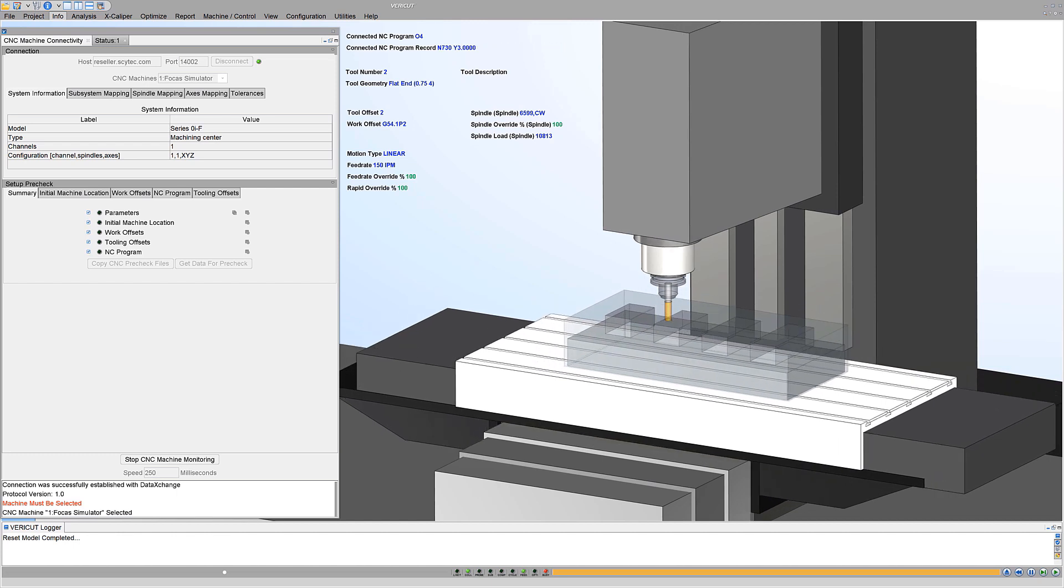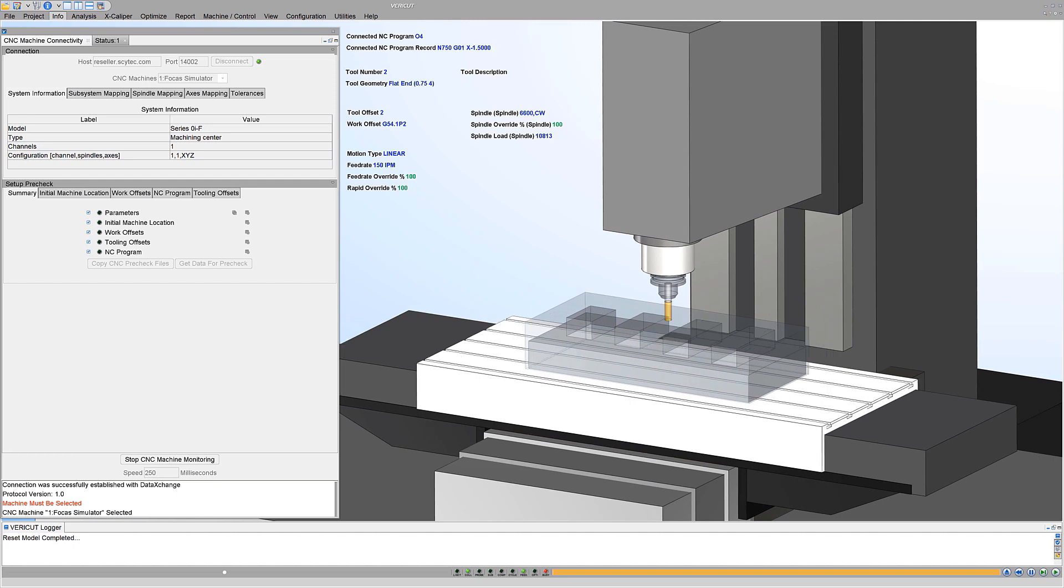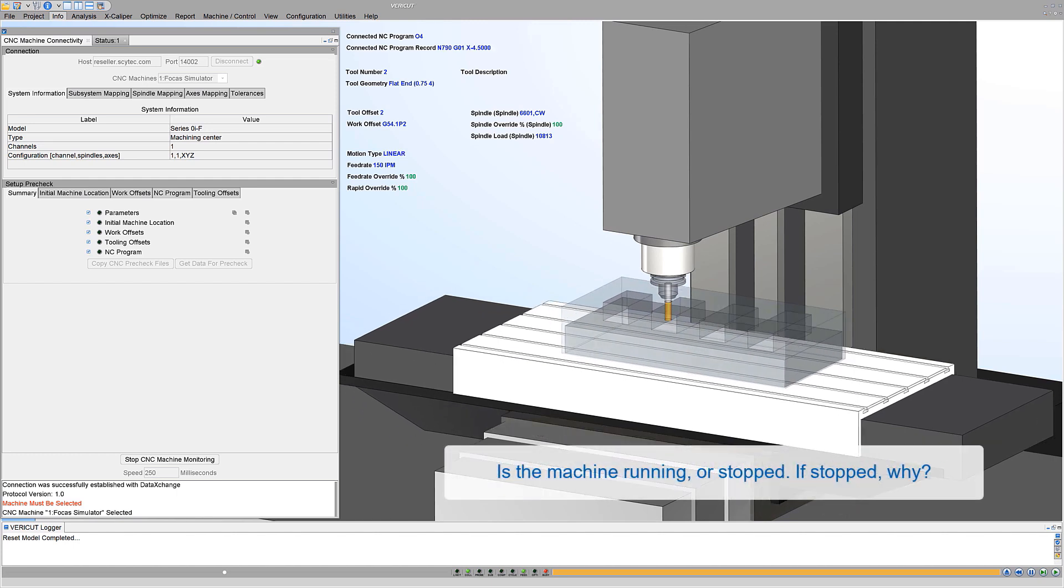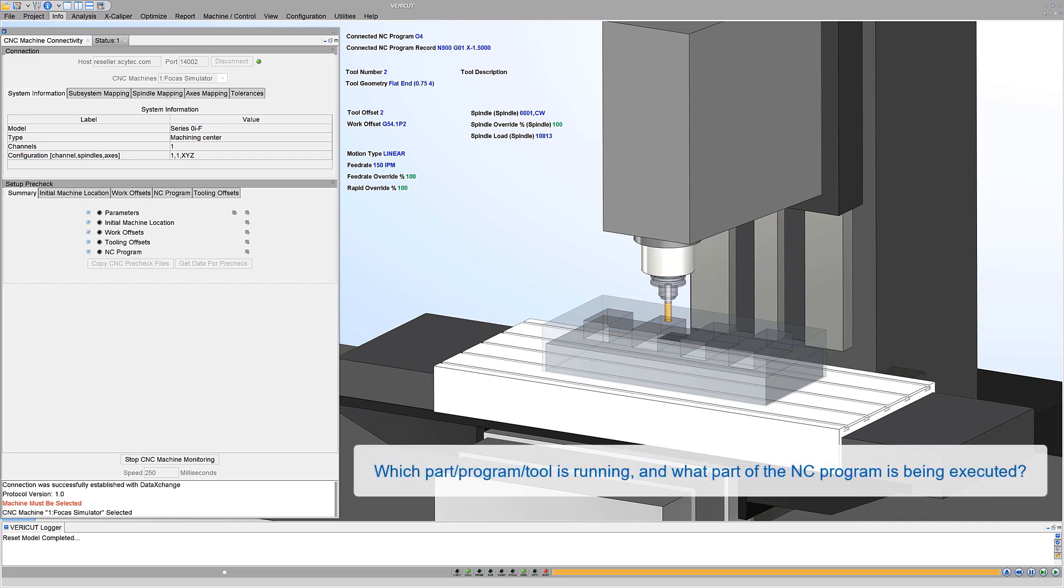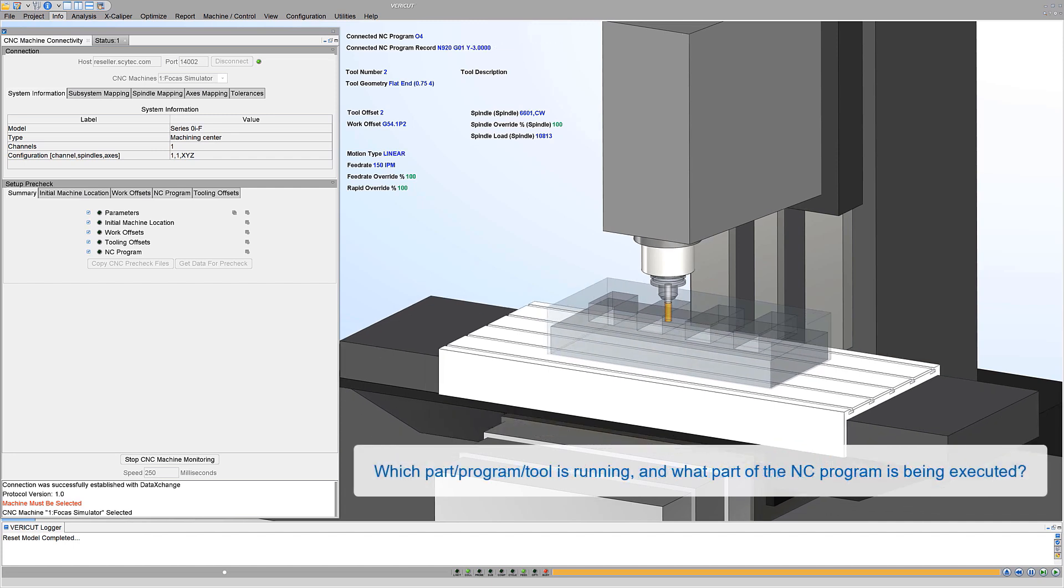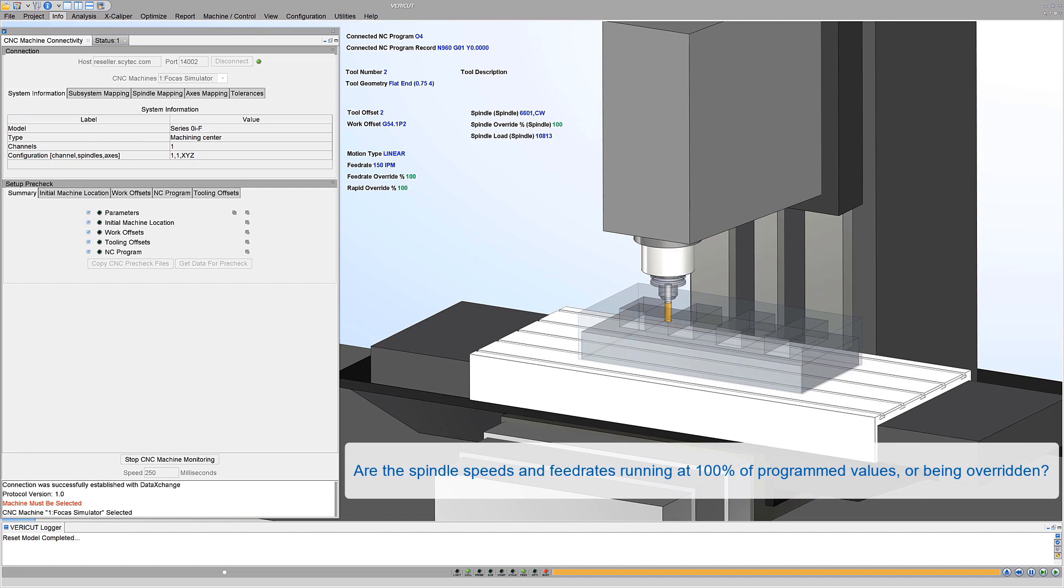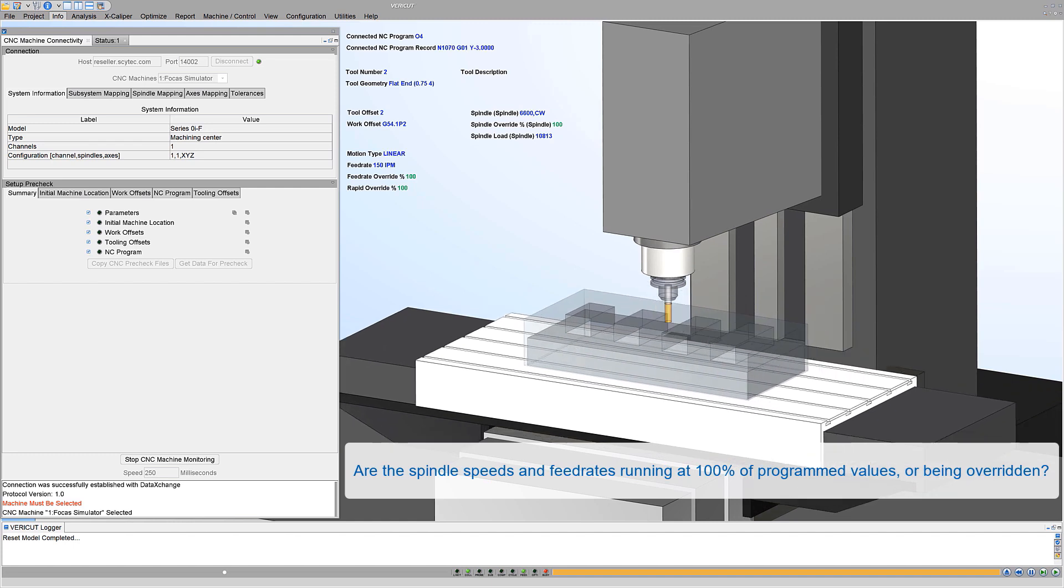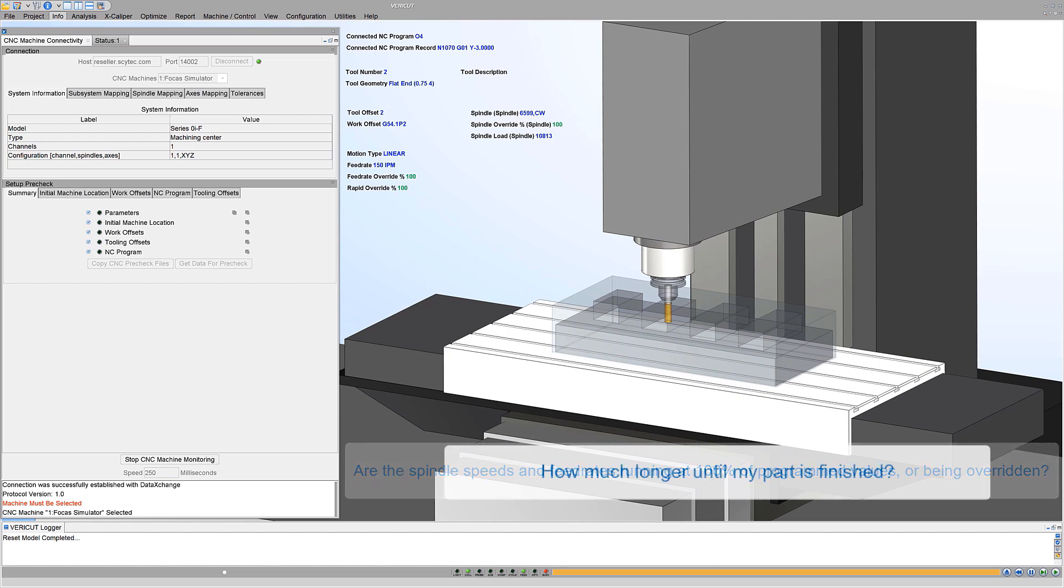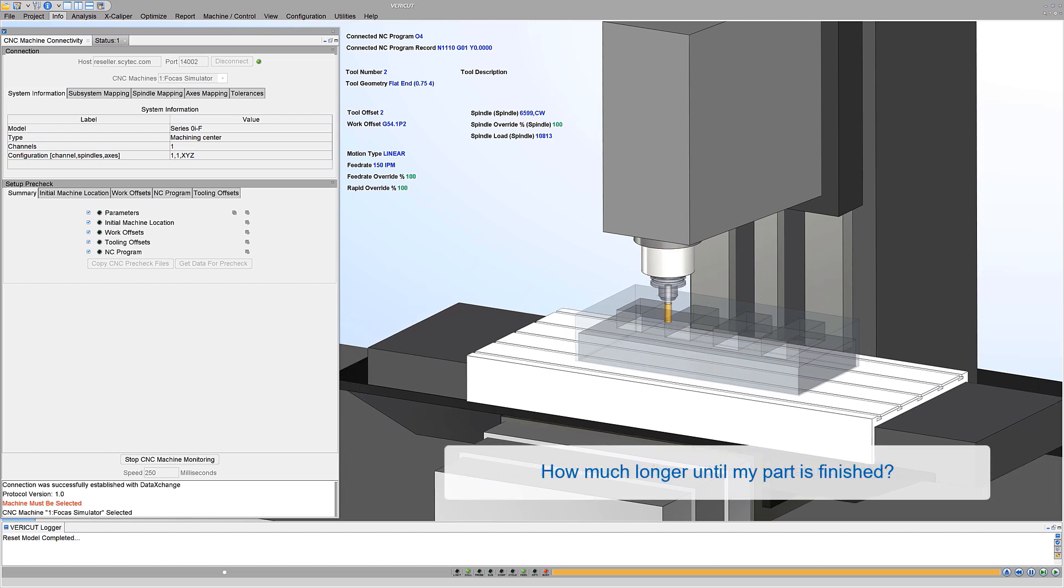CNC machine monitoring helps answer questions like: is the machine running or stopped? If stopped, why? Which part program tool is running and what part of the NC program is being executed? Are the spindle speeds and feed rates running at 100% of programmed values or being overridden? How much longer until my part is finished?